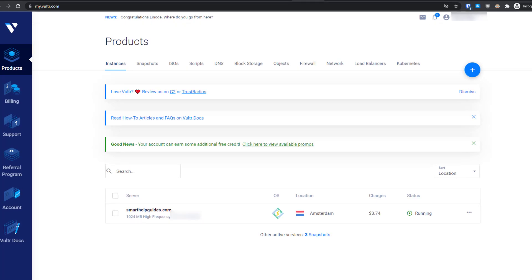Hello everyone, welcome back to another video. Today I'm going to show you how you can get free $100 worth of credit from Vultr. You can use this credit to try any of their services.